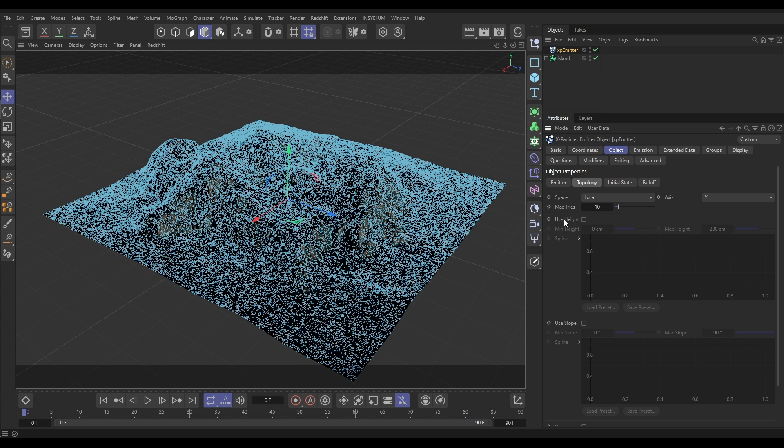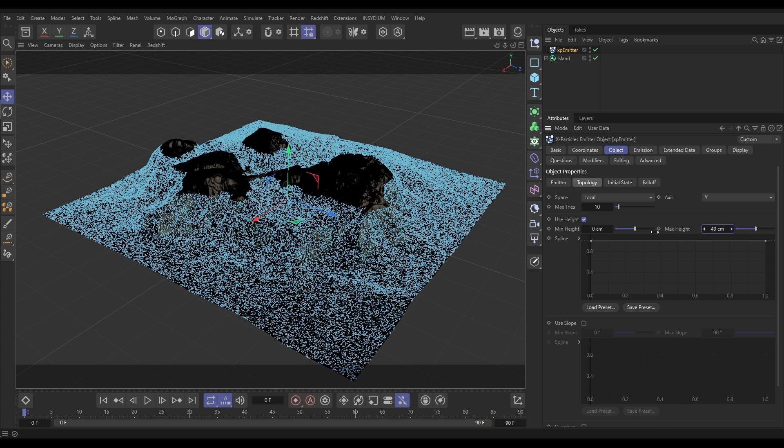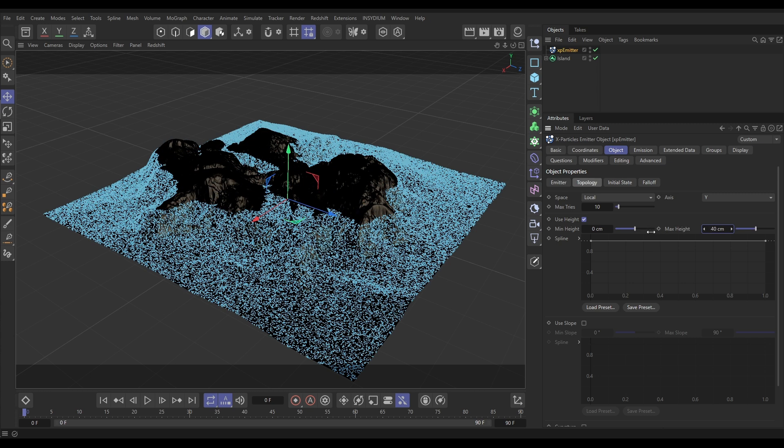Let's check on Height. Now it's saying that it will emit particles from zero centimeters high up to 200 centimeters high. If we just gradually start reducing this max height, eventually we're starting to lose the particles at the top.